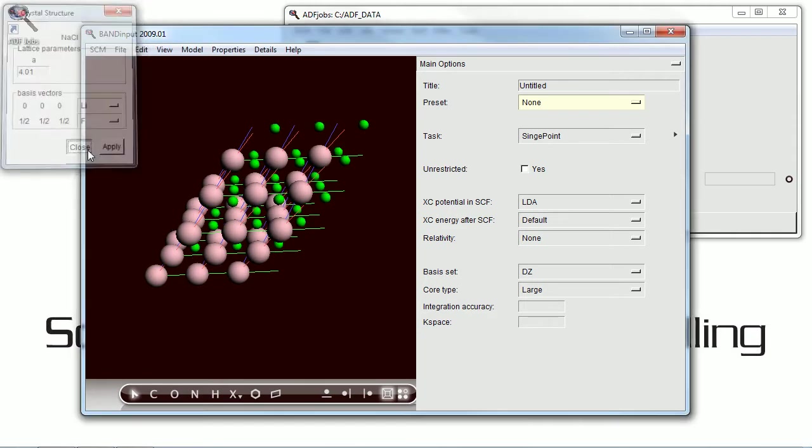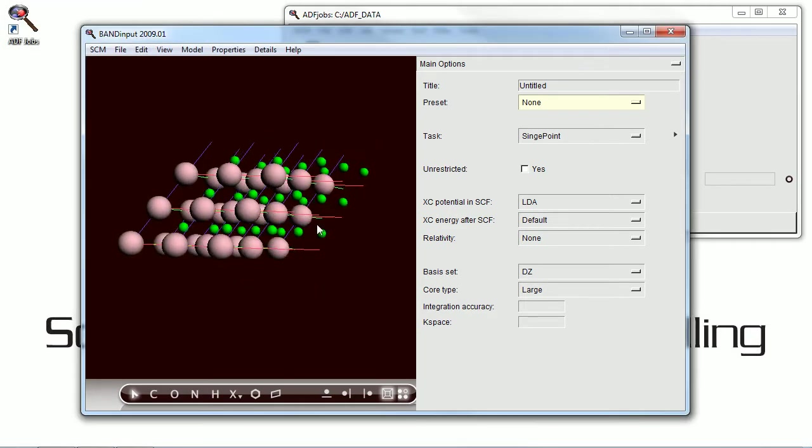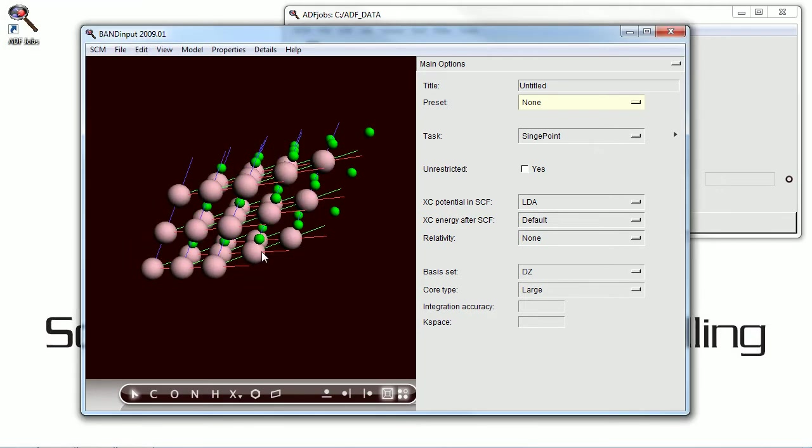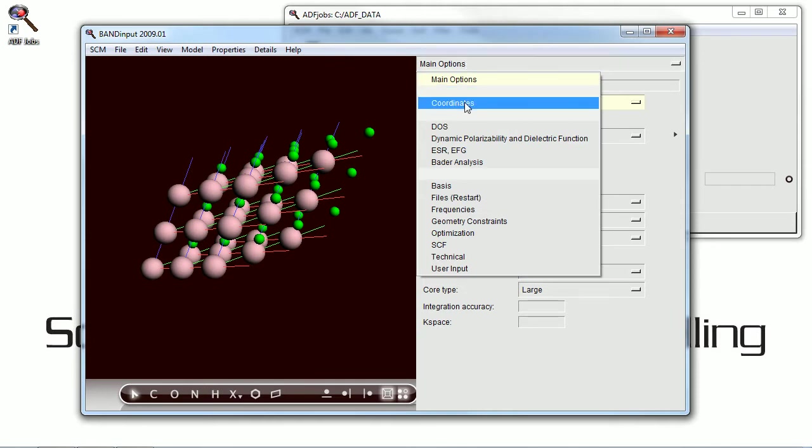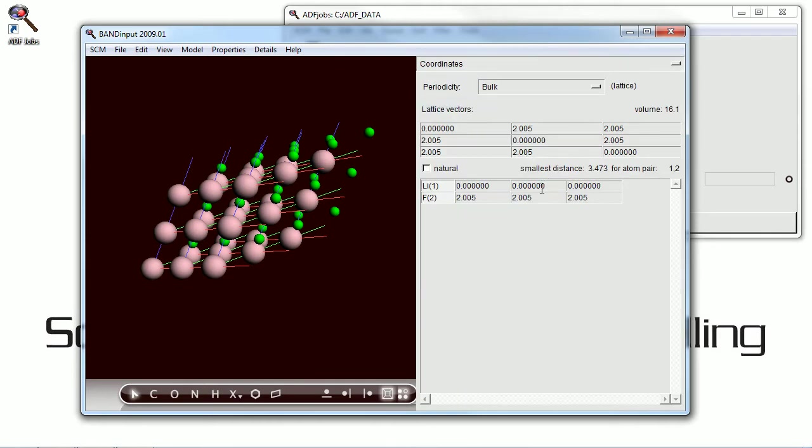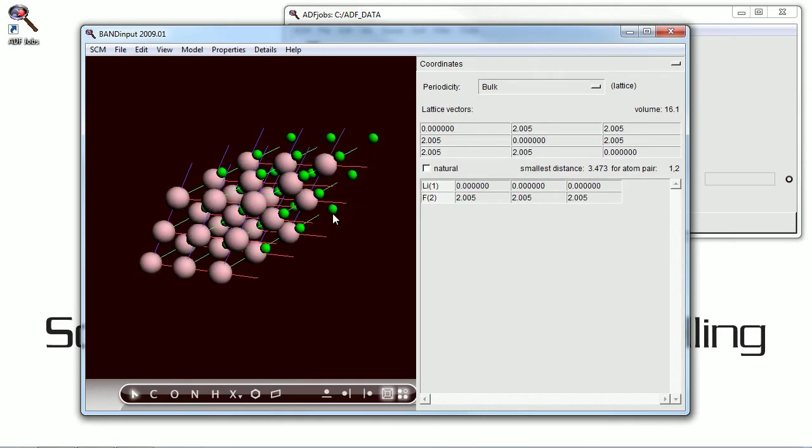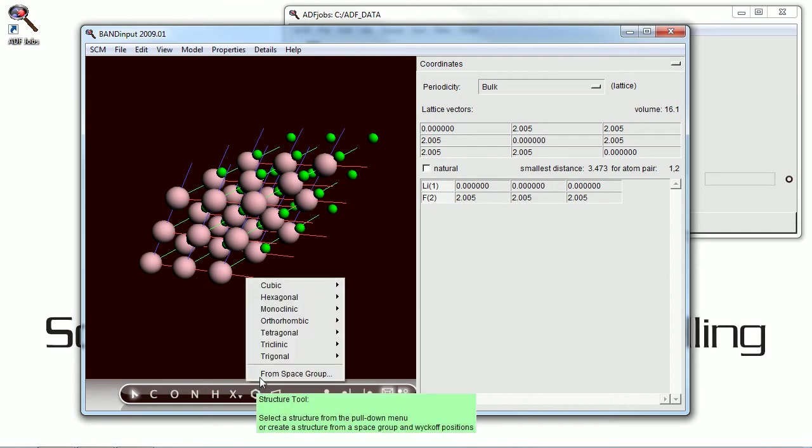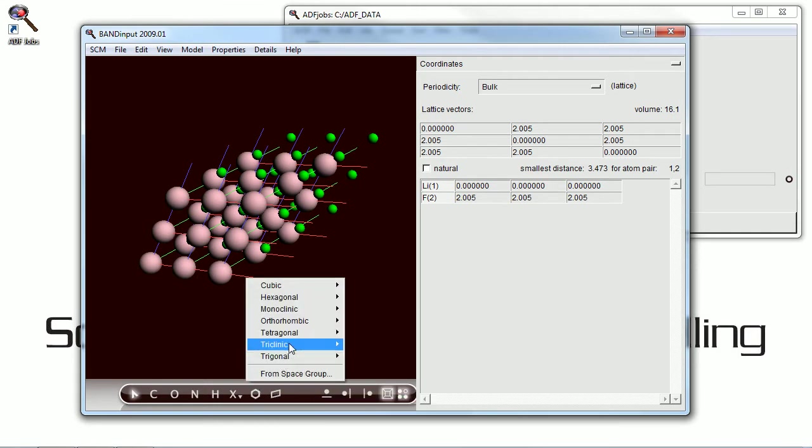Here we're changing sodium chloride into lithium fluoride. And you can see the lattice parameters and the coordinates changing accordingly. And you can modify those at your discretion.